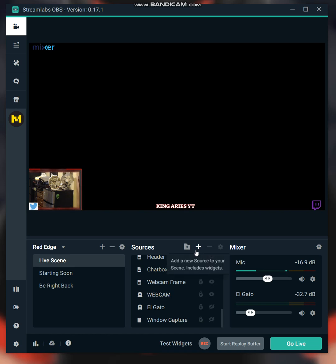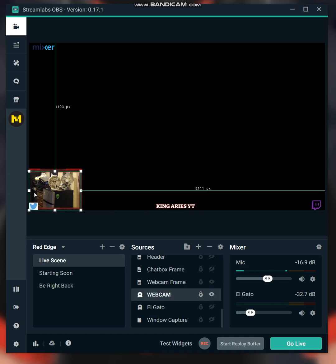Once you add your source, your webcam will appear here. It should show up like this with the little squares that you can move around. Let me unlock that so I can mess around with it.